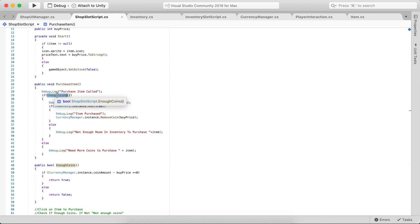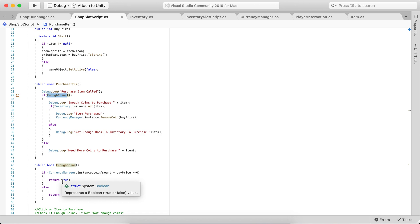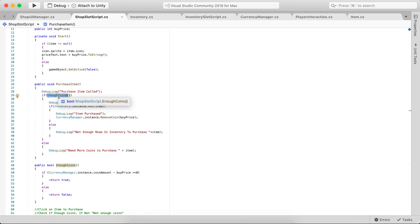So if you have enough coins — 'enough coins' meaning the number of coins you have minus the buy price is greater than or equal to zero, it returns true, meaning you have enough coins. If it doesn't, it will say you need more coins. Within PurchaseItem there's also a method that adds the item to the inventory. This is the inventory script I have to allow you to add and remove items from the actual inventory slot script.